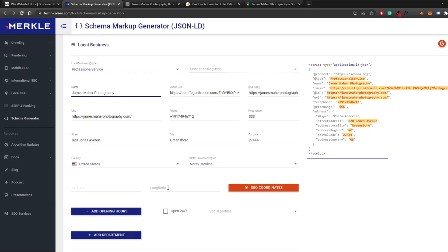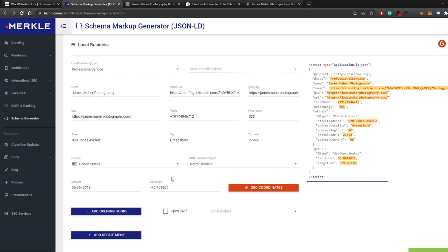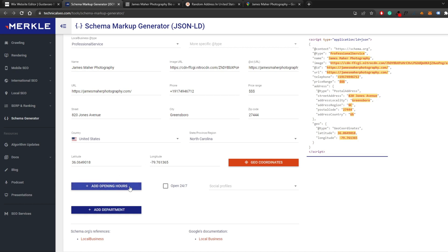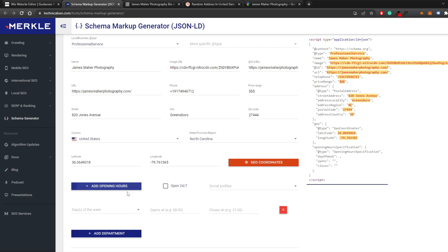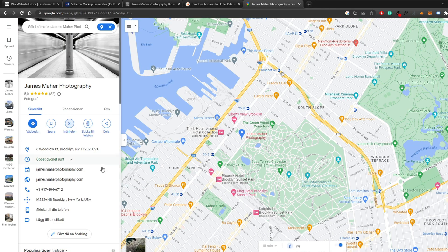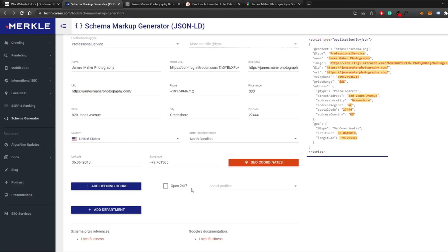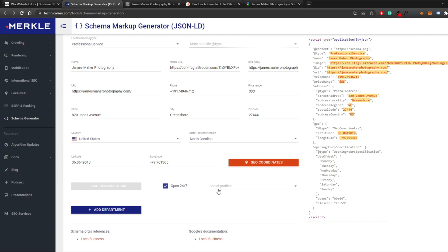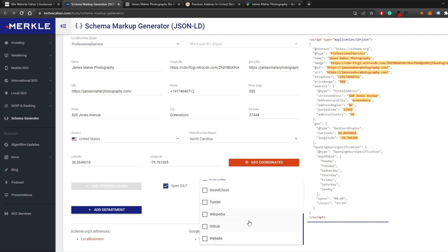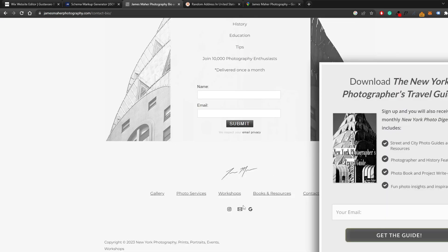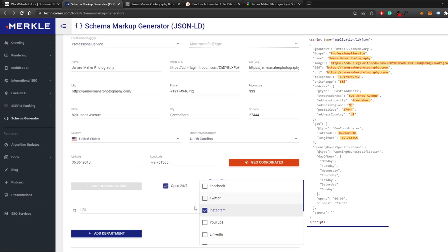For latitude and longitude, you can click 'Geo Coordinates' directly and it will populate them for you. Then add your opening hours — you can input individual hours for each day, or if your business operates 24/7 you can set that. Finally, add your social profiles — you can add as many as you want. For this example, we'll add an Instagram link by selecting Instagram and pasting in the URL.